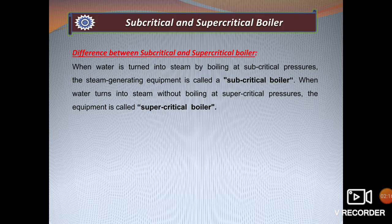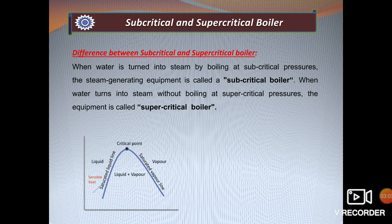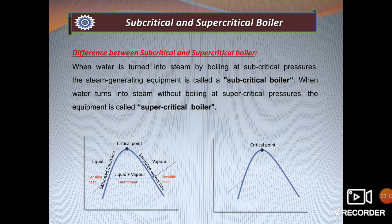To understand subcritical and supercritical boilers, we first need to know what a critical point is. From thermodynamics, we are familiar with the vapor dome — to the left is the saturated liquid line, to the right is the saturated vapor line, and the point where these two lines meet is called the critical point. At this point, pressure is 220 bar and temperature is 374 degrees Celsius. When water is converted into steam, it first takes sensible heat, then latent heat, and then again sensible heat. For example, if water is boiled at atmospheric pressure, the heat gained from atmospheric temperature to 100 degrees Celsius is sensible heat.